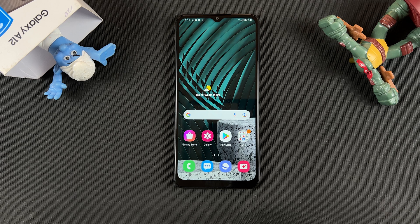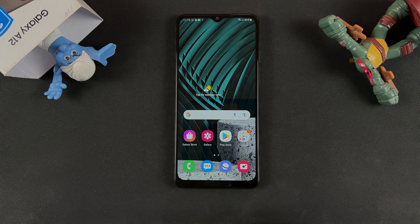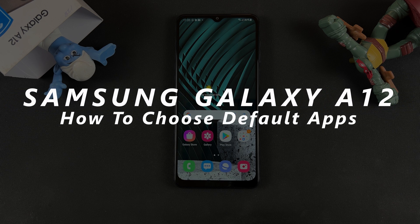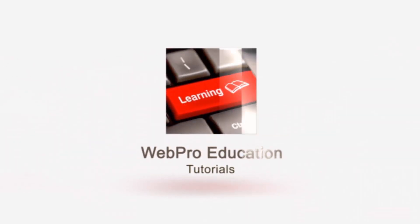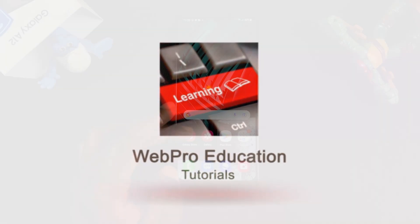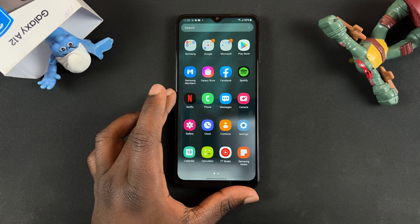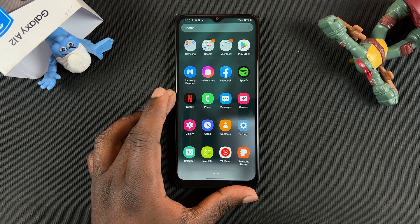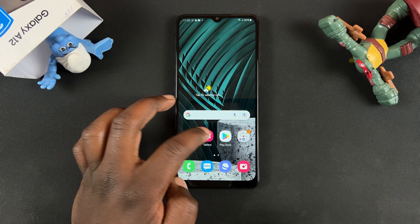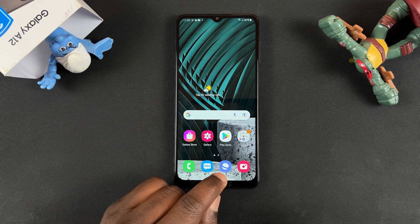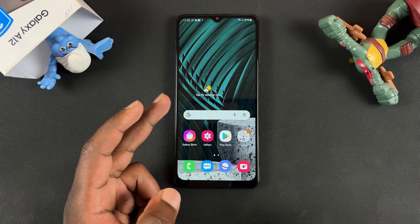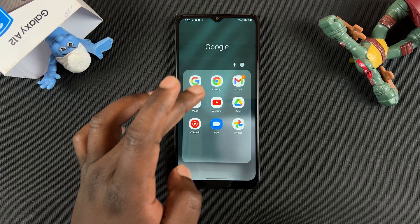Welcome to Web Education's daily tech tips. In today's tech tip we're learning how to choose default apps on the Samsung Galaxy A12. If you have a Galaxy A12 or pretty much any Samsung, you might have more than one app that does more or less the same thing. One good example is the browser — you have Samsung's default browser called Samsung Internet, and then you might also have Google Chrome.